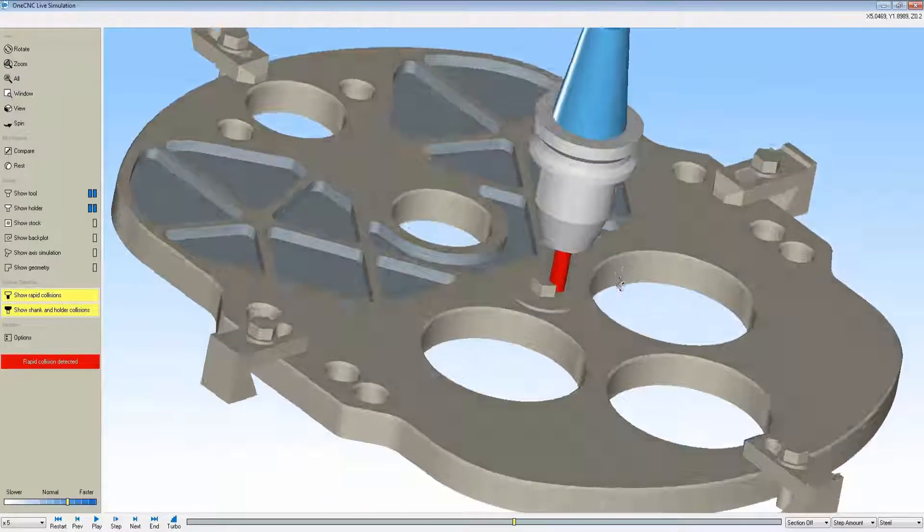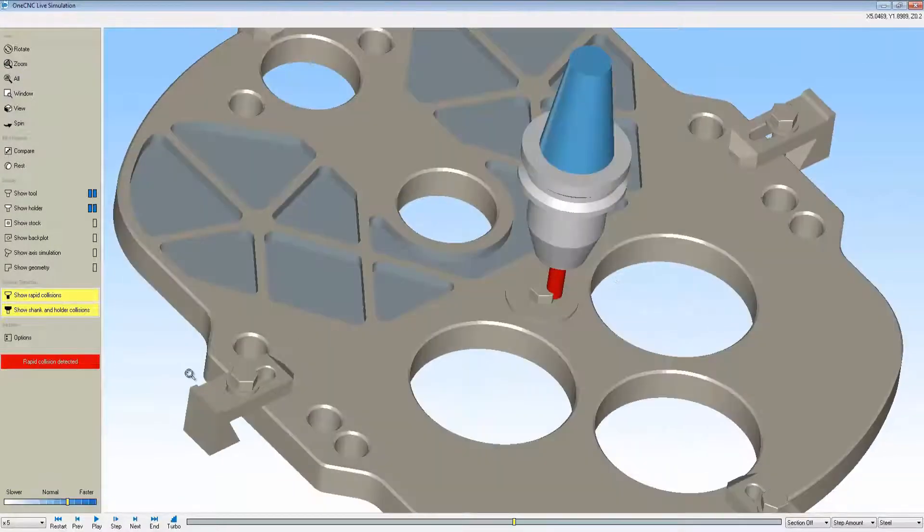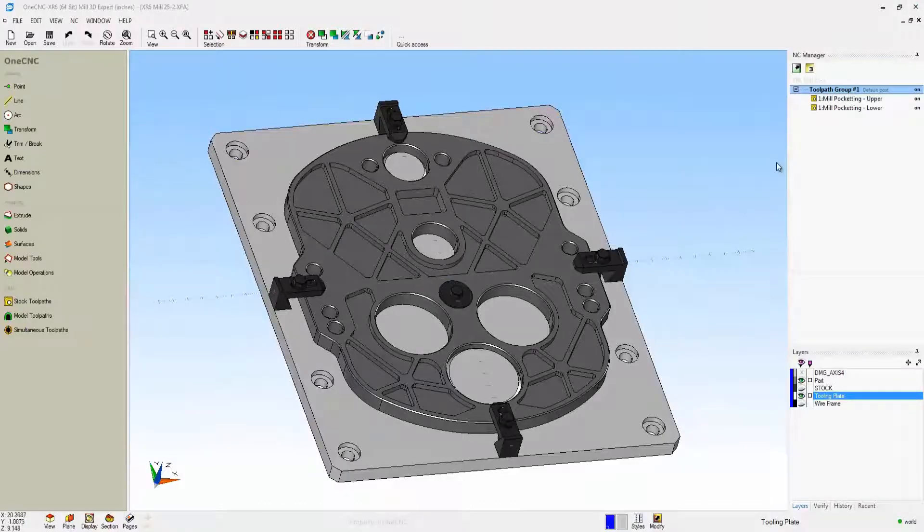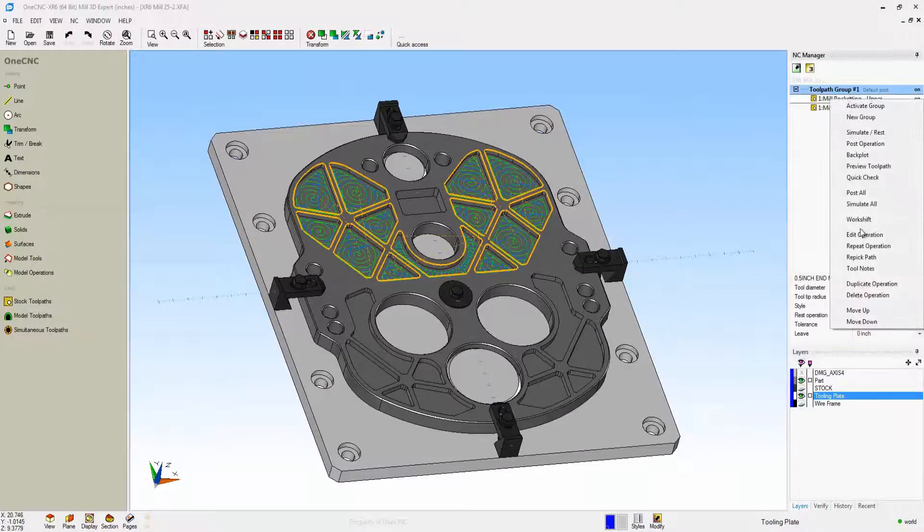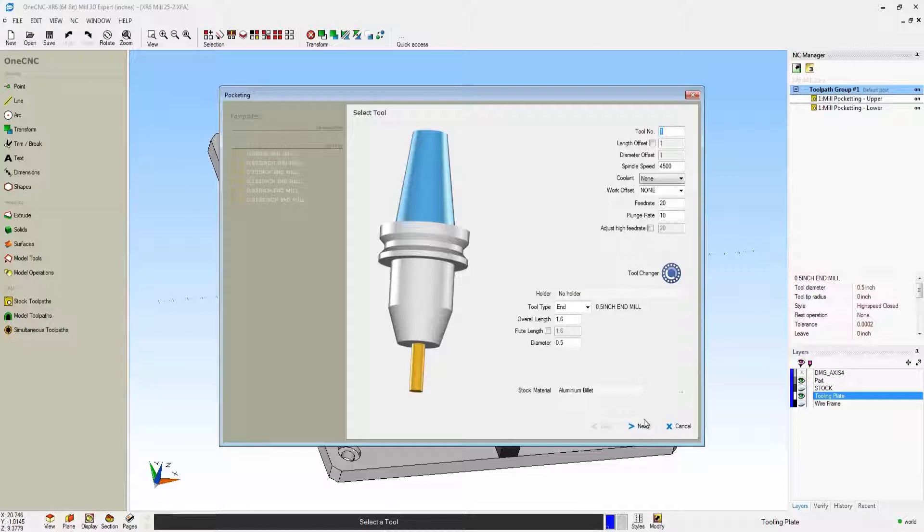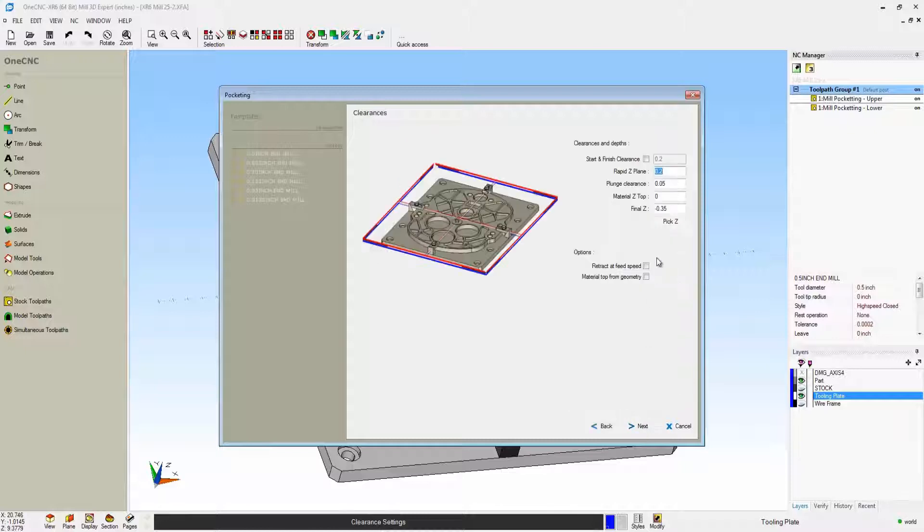We can easily go back in the NC manager, head over to clearances, and change our rapid Z plane to one inch. You can see that dynamically updates there.